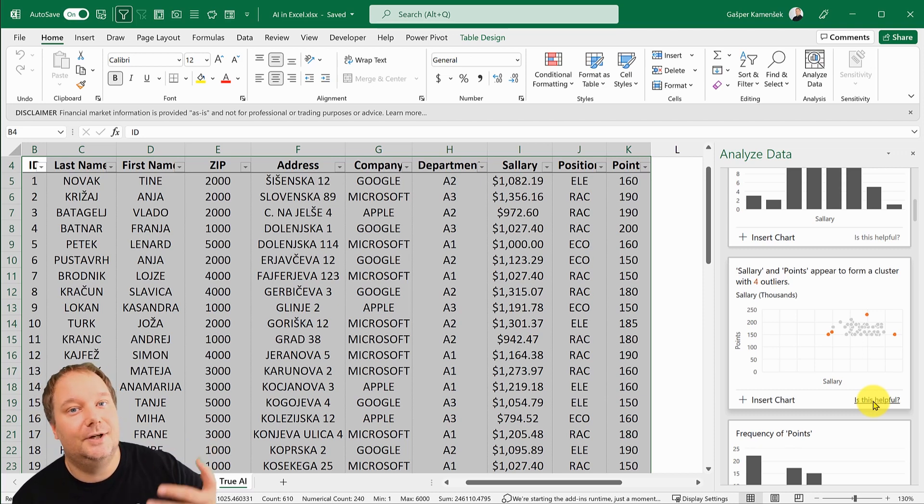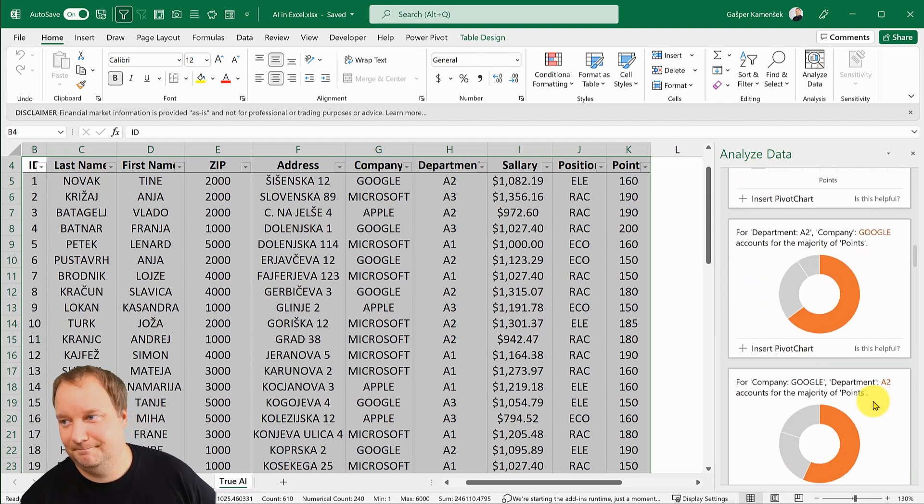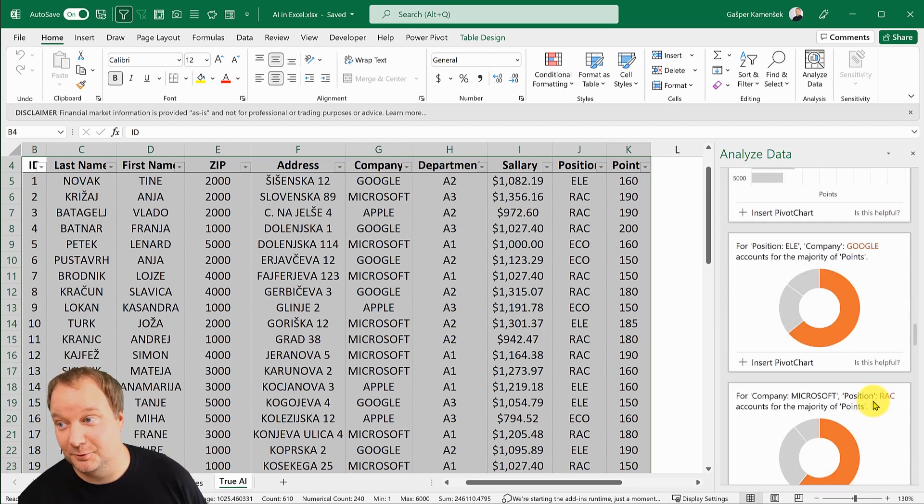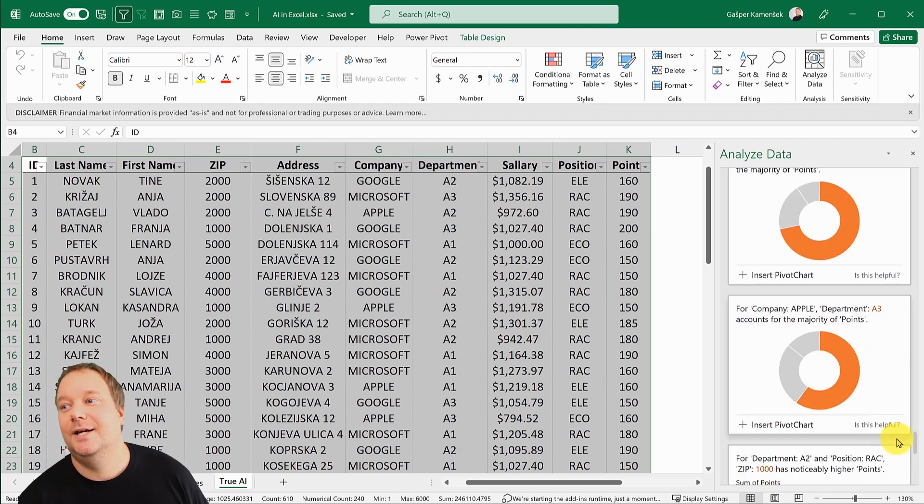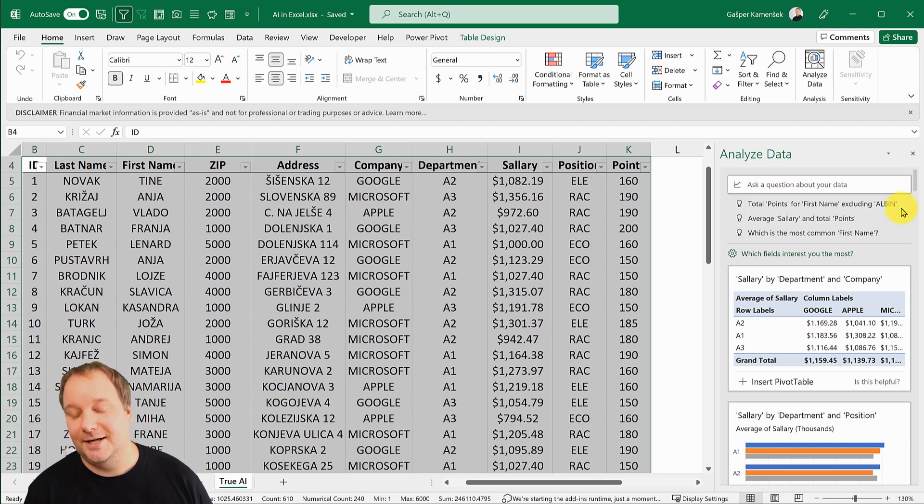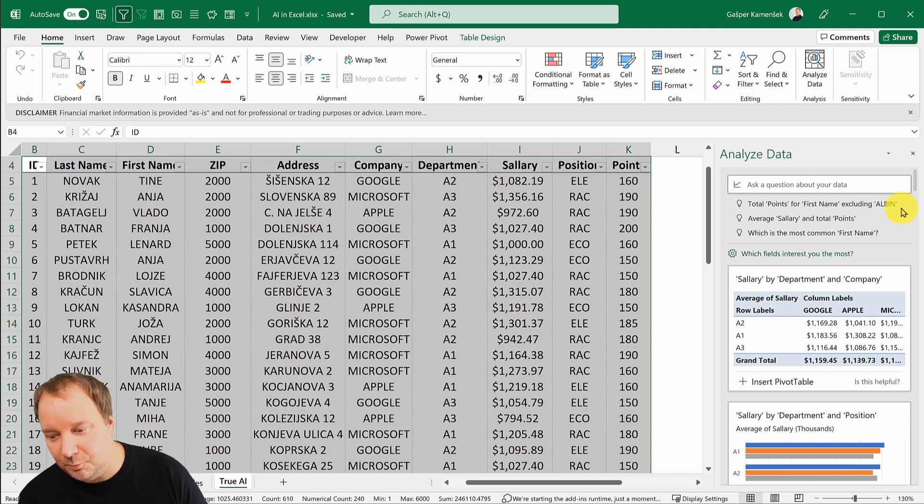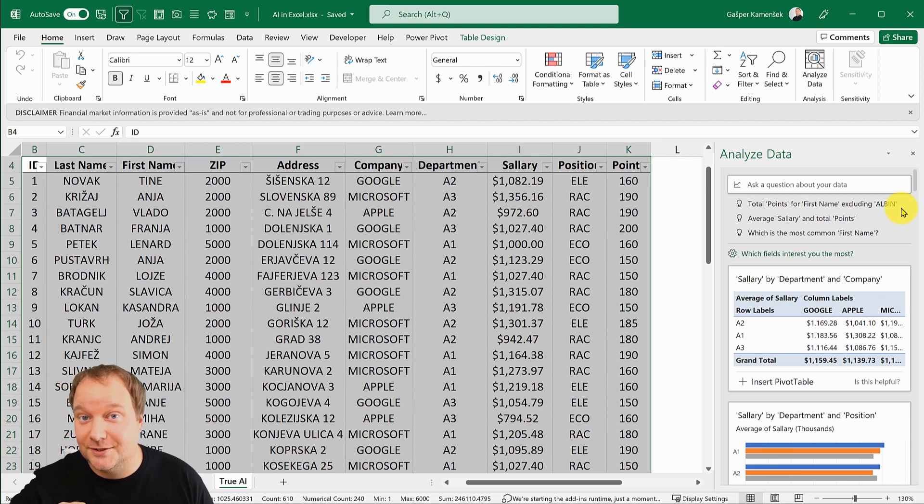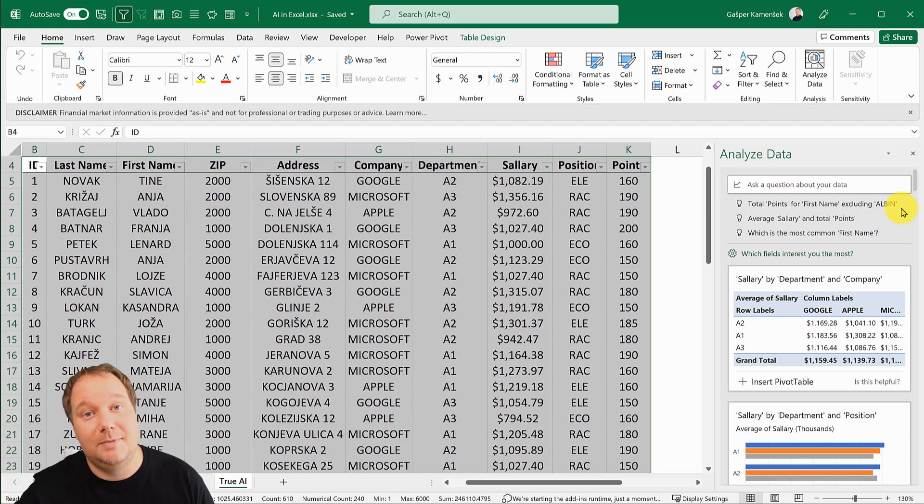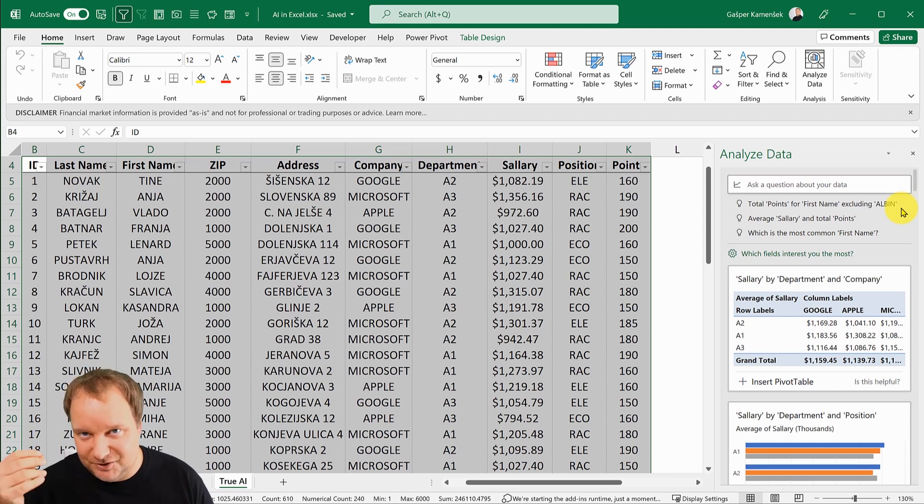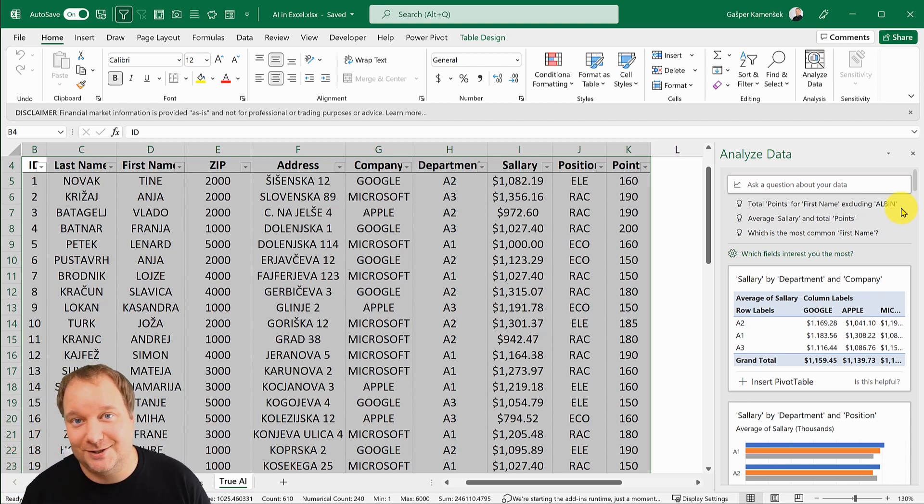This really is next level or next gen data analysis. But it's not that it's going to take your place. It still requires you to look through it, figure out what actually means something and what doesn't mean anything. It needs you to look at it, but it helps you tremendously.